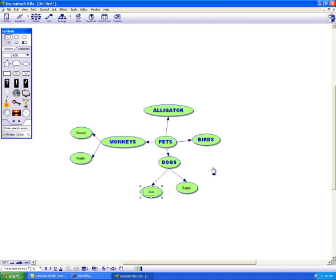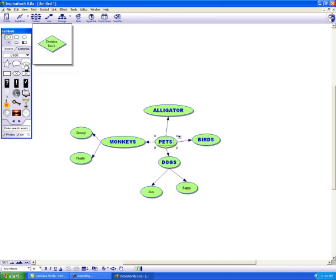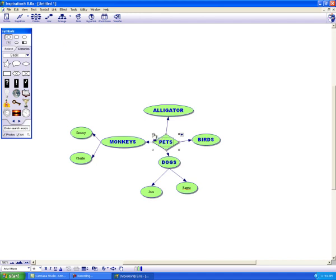It's still kind of boring, so I can make different shapes for the different concepts by clicking on them and coming to the library. And changing that, maybe make it a little larger.